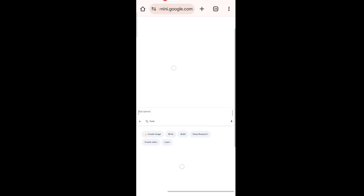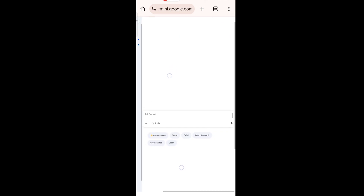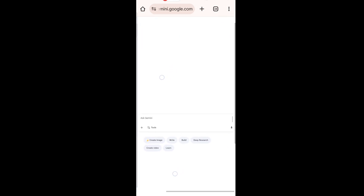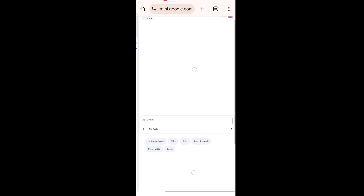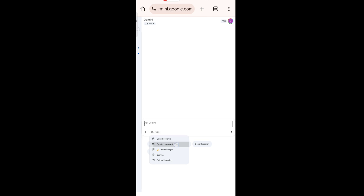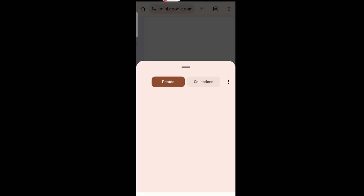Next, open Gemini. Create your account using Google Sign In. Remember, Gemini is a paid tool, but you can use free alternatives for image-to-video generation too. Here, I'm using Gemini VO3 Video.